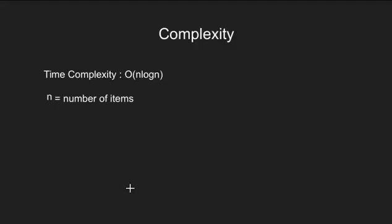Let's now look at the time complexity of this code. The code will run in O of n log n time which is because of the sorting function that we have used. Here n are the number of items.